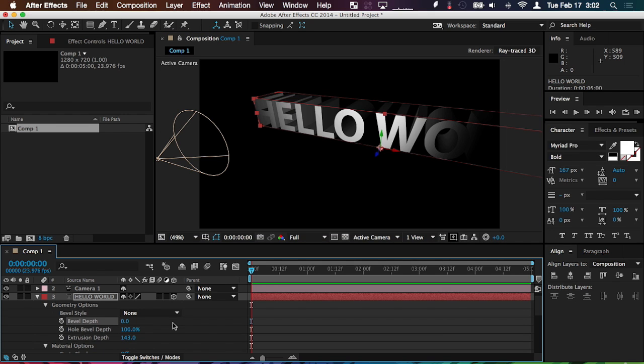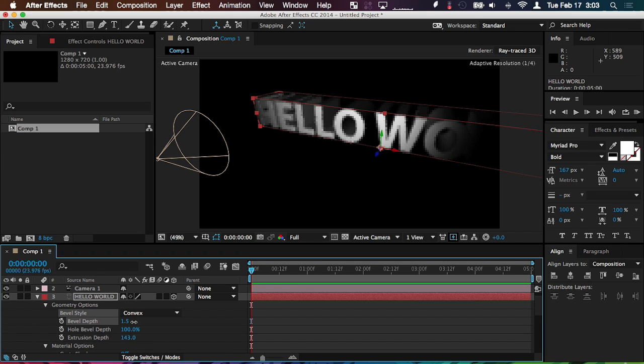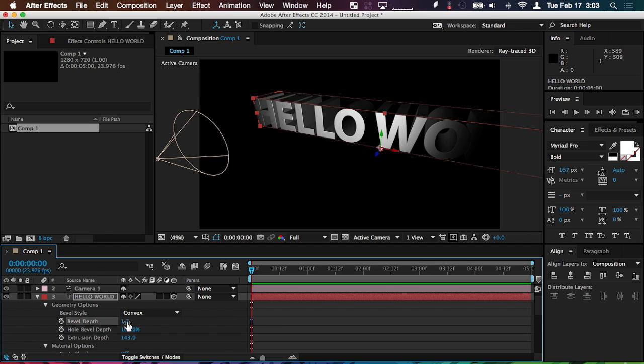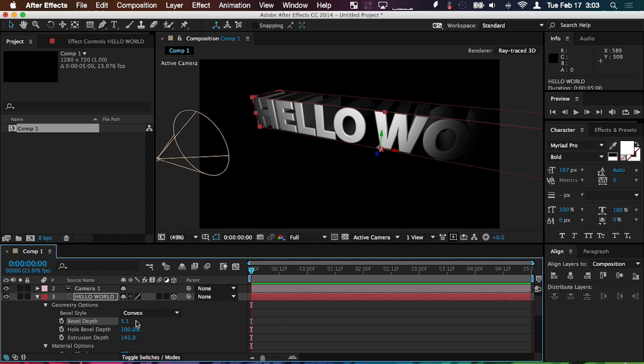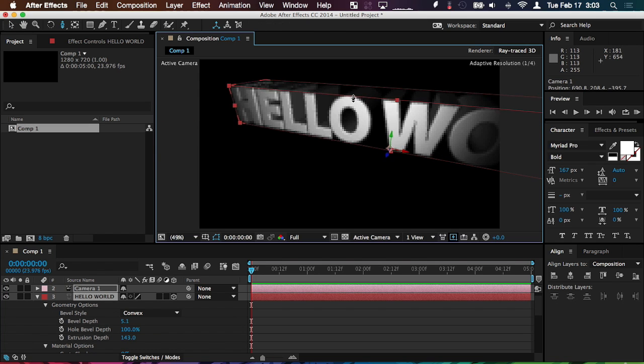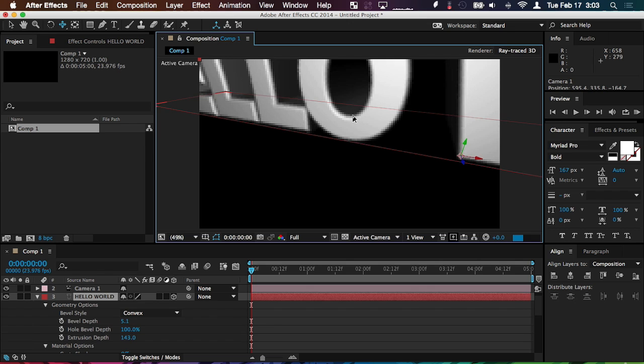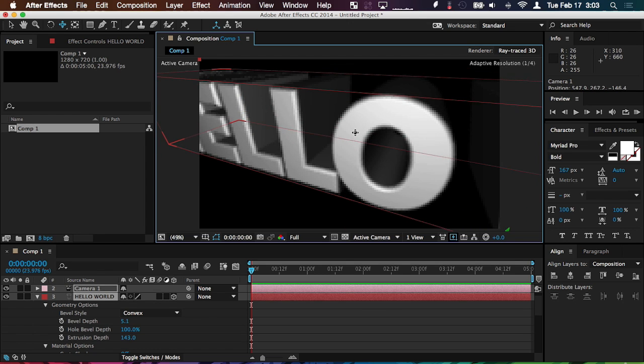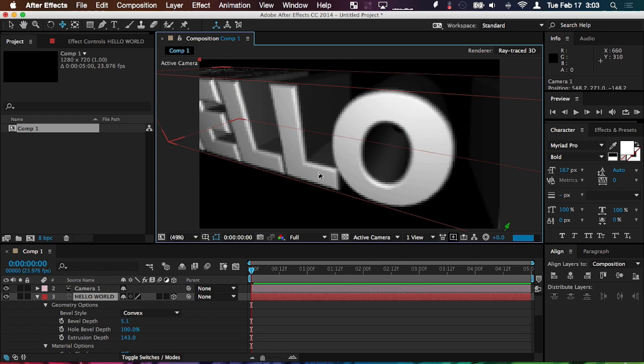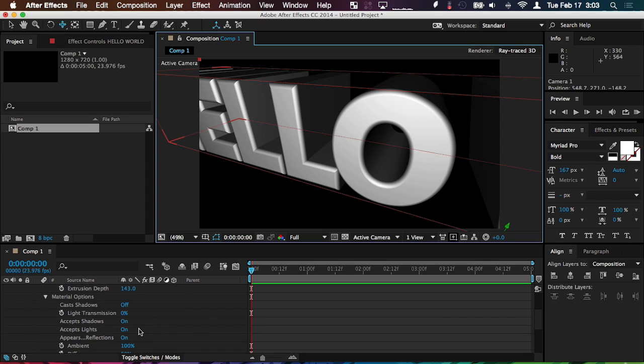I can also add a bevel if I want. So I can choose a different style, maybe convex, and then I can increase the depth just by dragging these numbers here. Let's see what that does. Let's crank it up a little higher. As you can see, we're starting to get a bit of a bevel. I will zoom in with the camera just to kind of get you a better look here. So now it's looking a little more metallic almost. So we have a little bit of depth on it now.